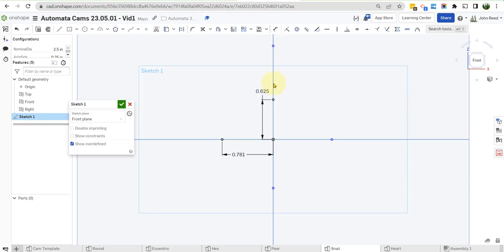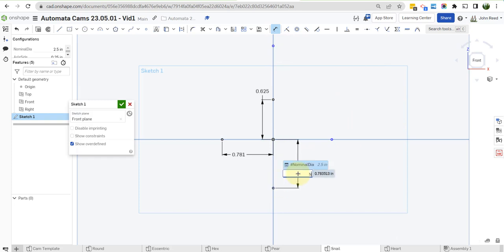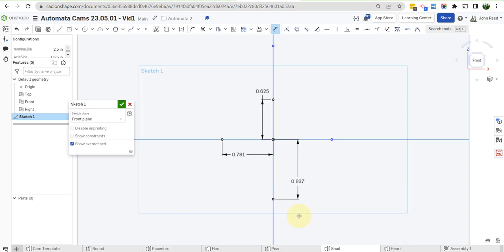So this distance here is going to be nominal dia times, so this was 4 sixteenths, 5 sixteenths, this is 6 sixteenths, 6 over 16, which of course is 3 eighths. But we're going to do it this way so we can kind of understand where this is coming from.